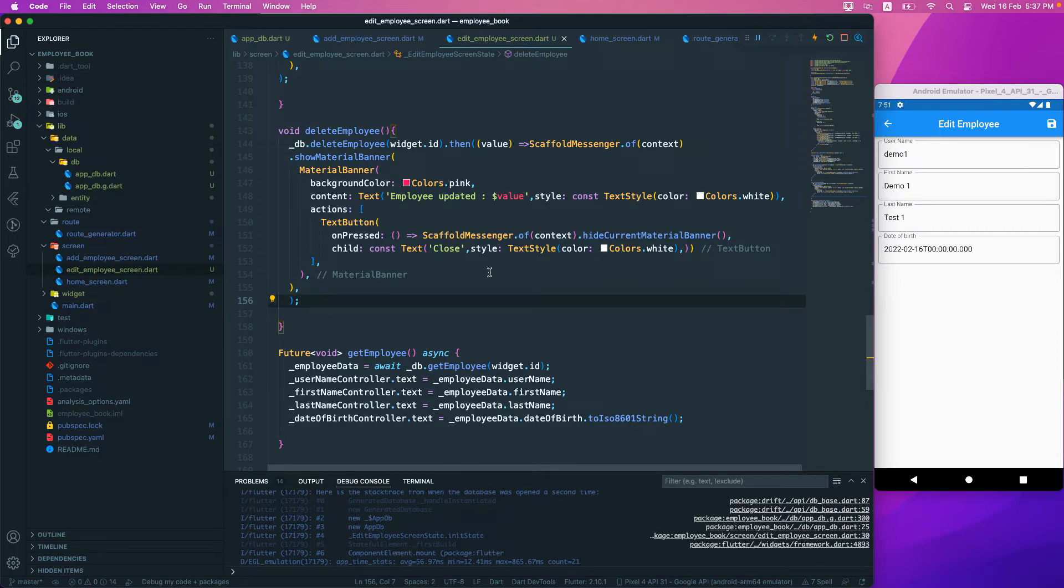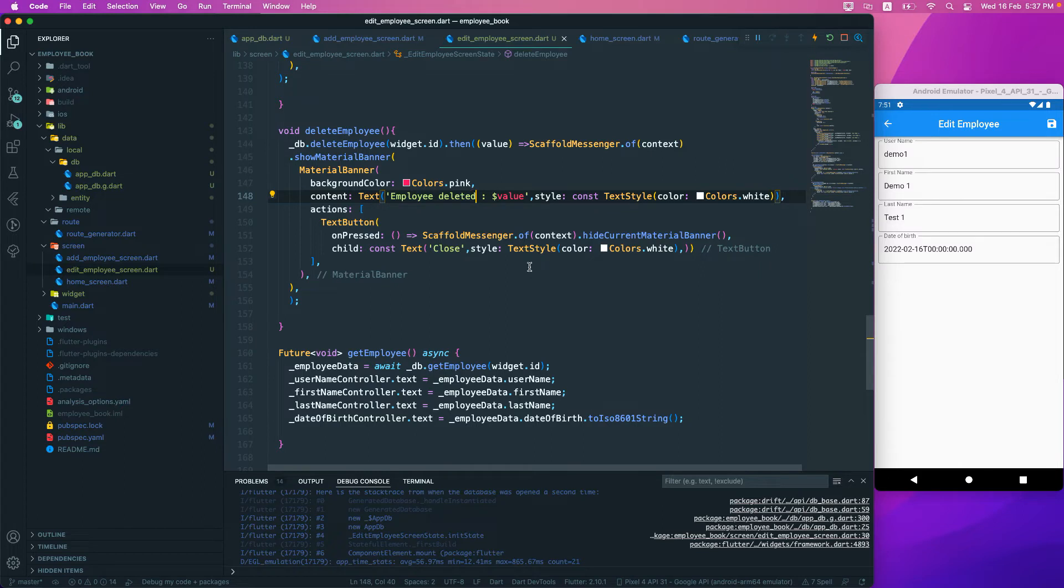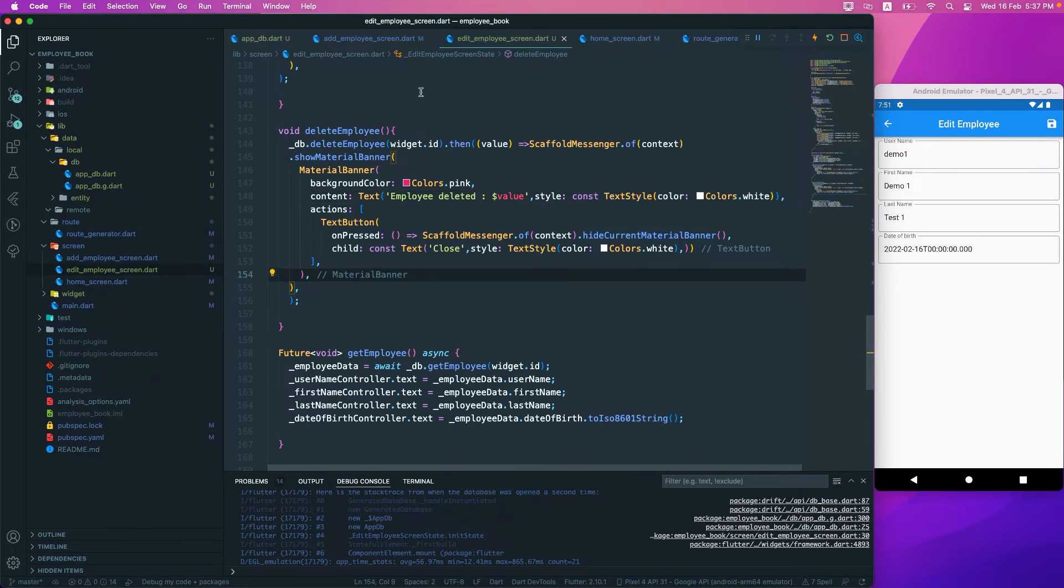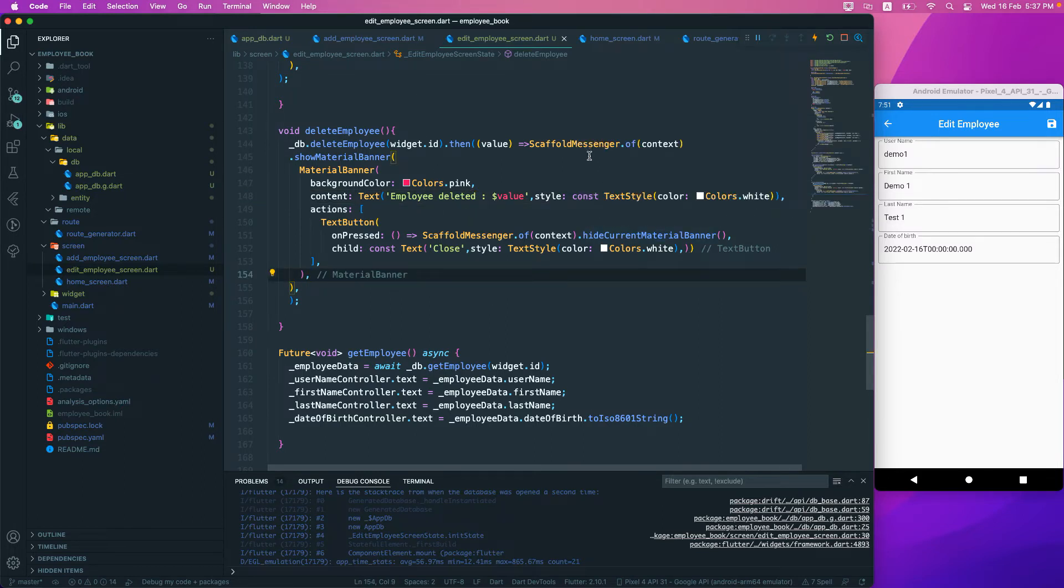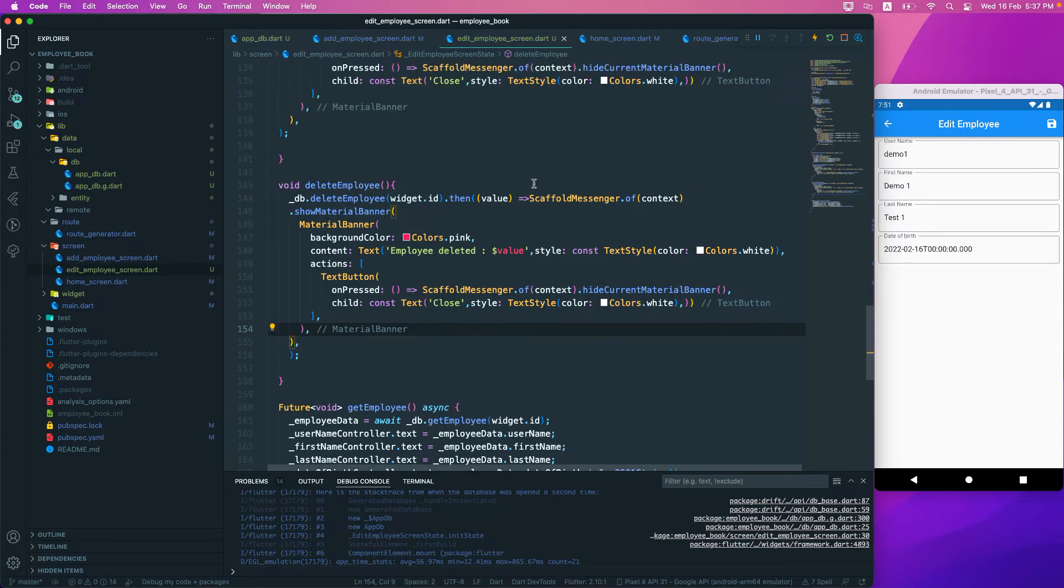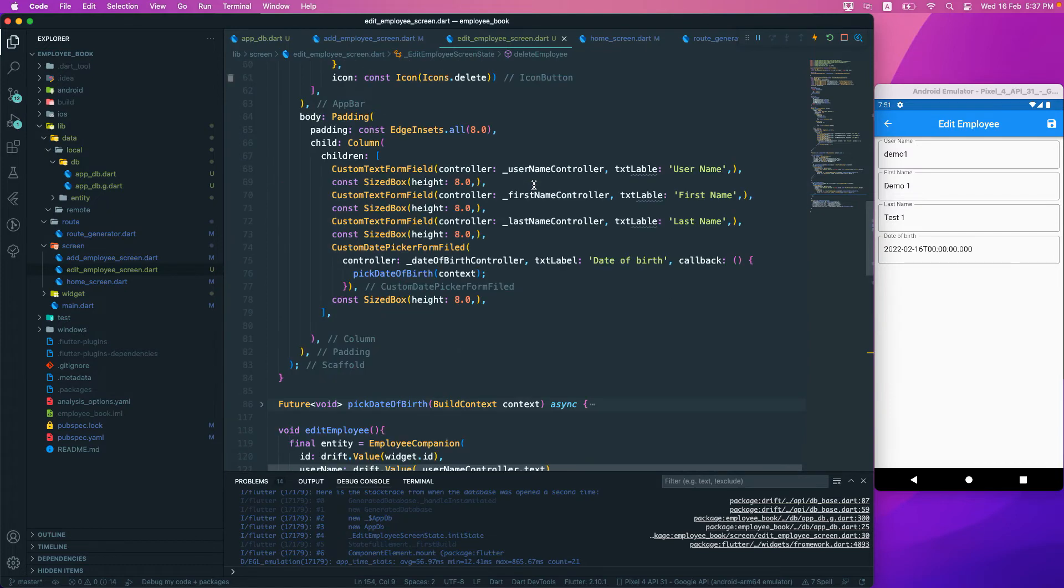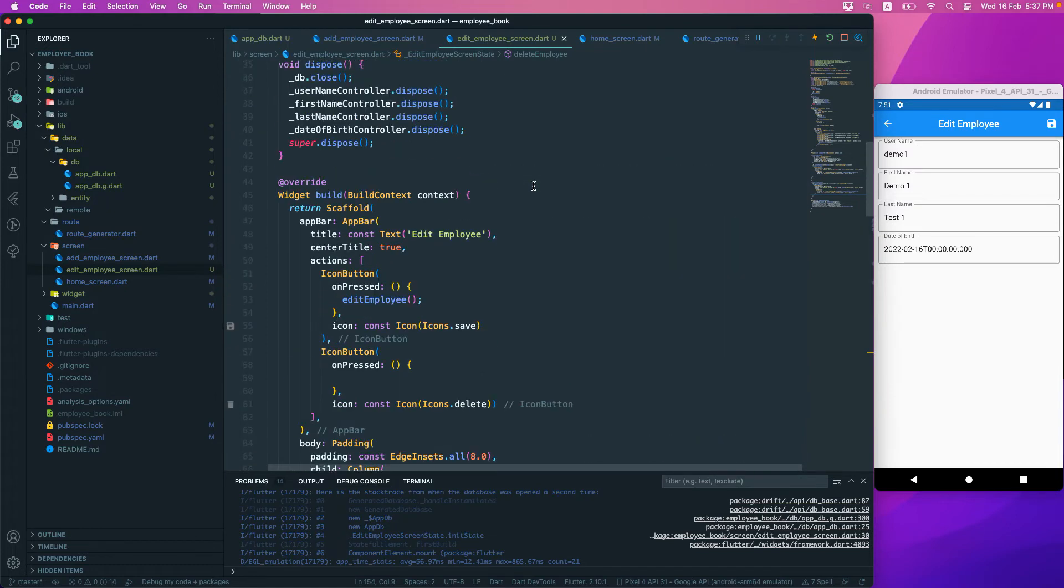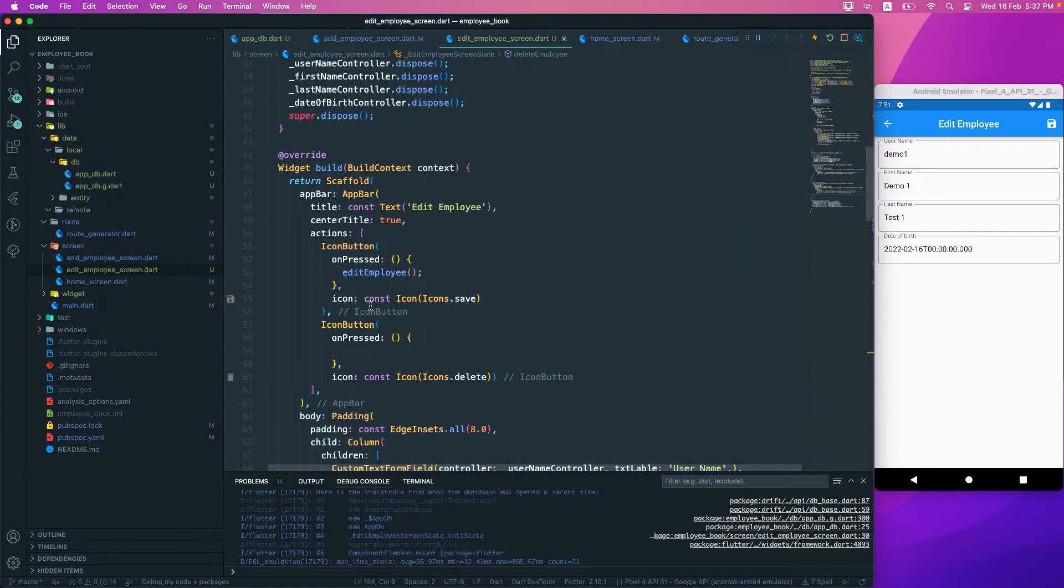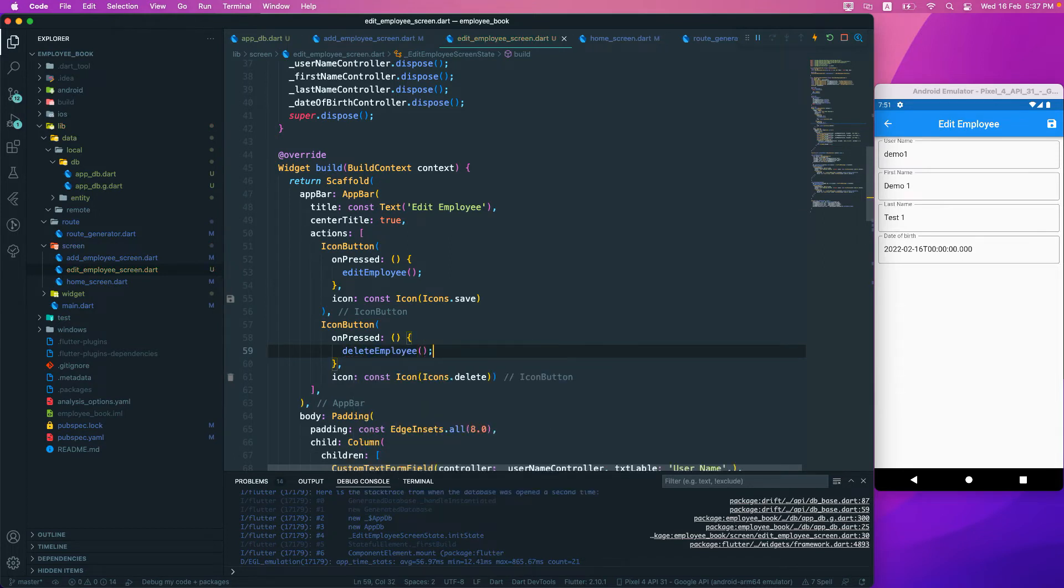Now here we'll say employee deleted. That should be fine. Now we can call this one. If you want to format or something, you can go and format all of this stuff. We'll go to the top and call that function, so we need to call it from here - delete employee.